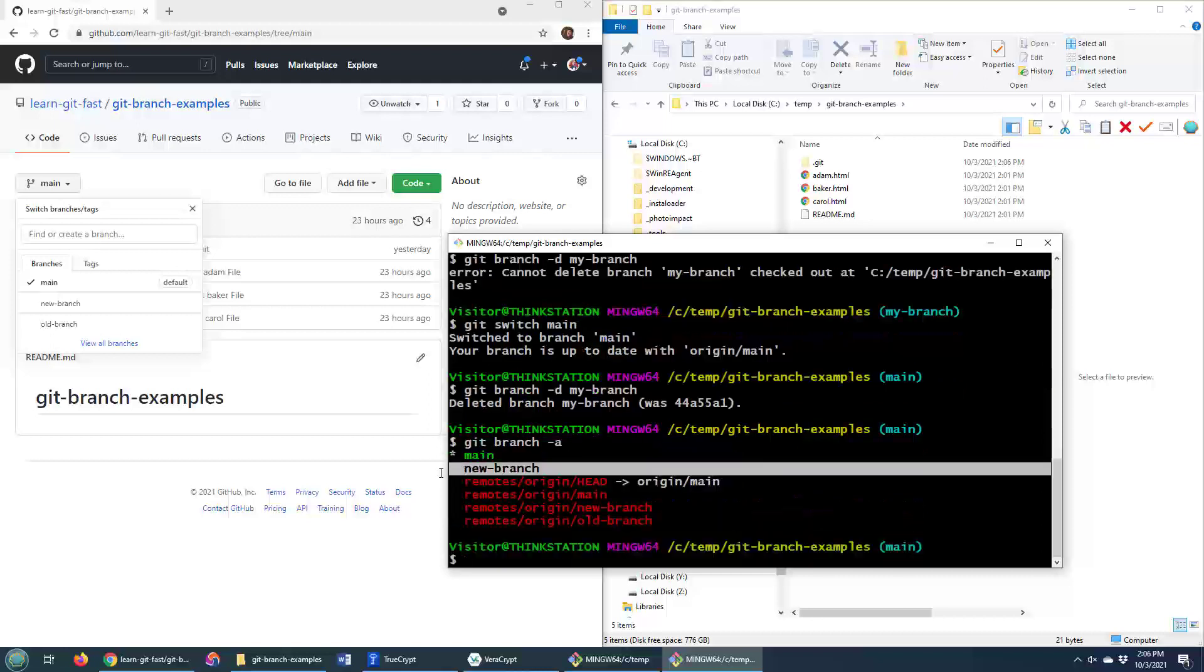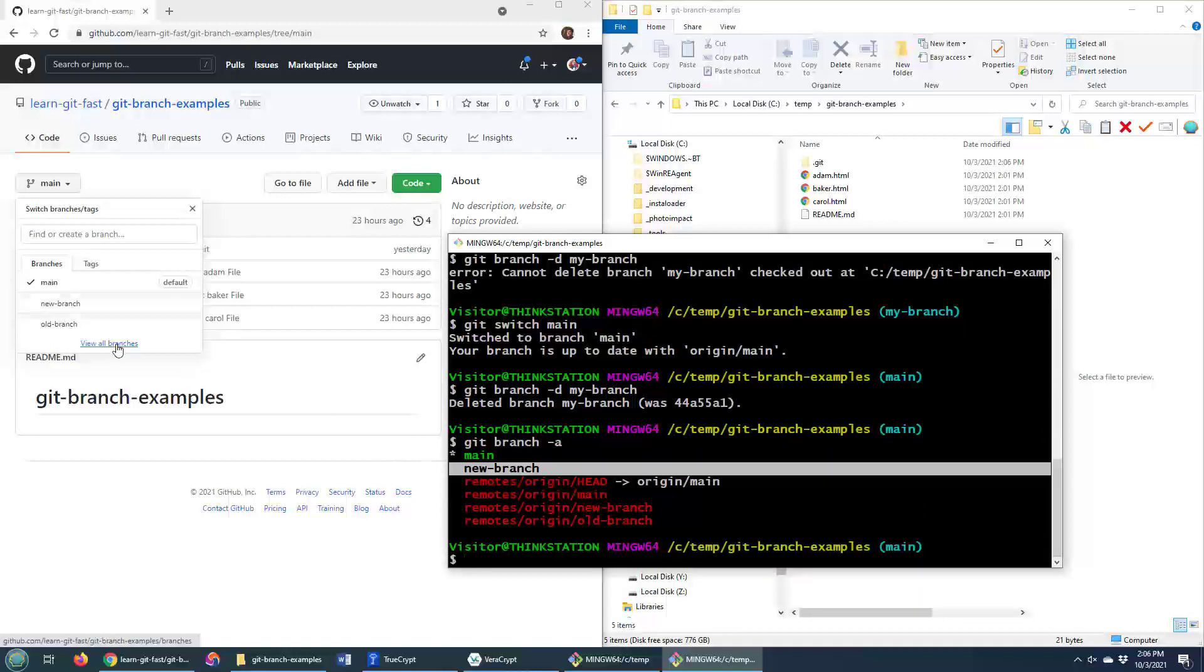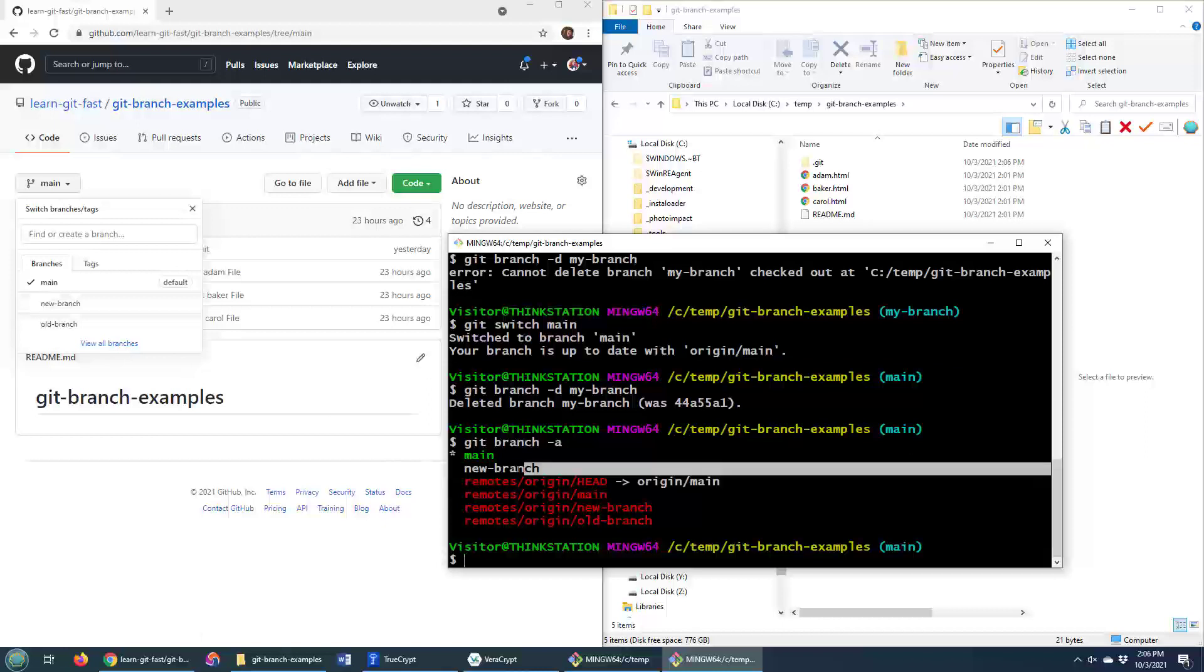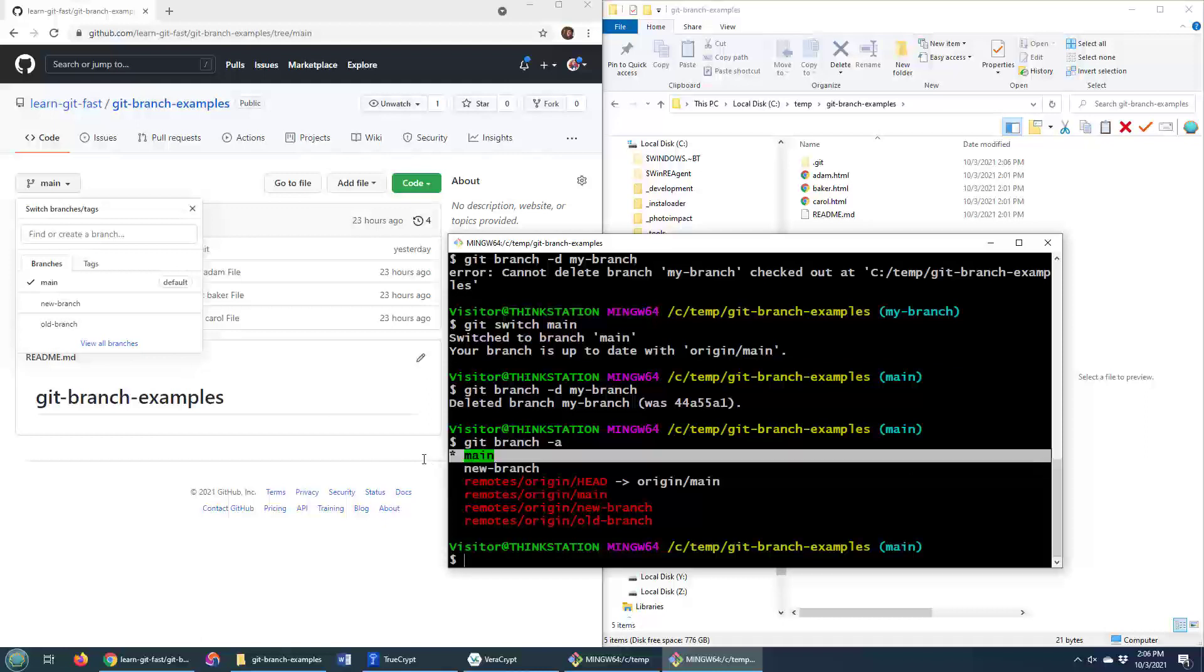In fact, that branch is gone. My branch is gone. The old branch is gone. All that's left here locally is the new branch and main. Now, again, I want to point out that it does not delete the branch in the remote repository. That's another step. But that discussion is for another day.